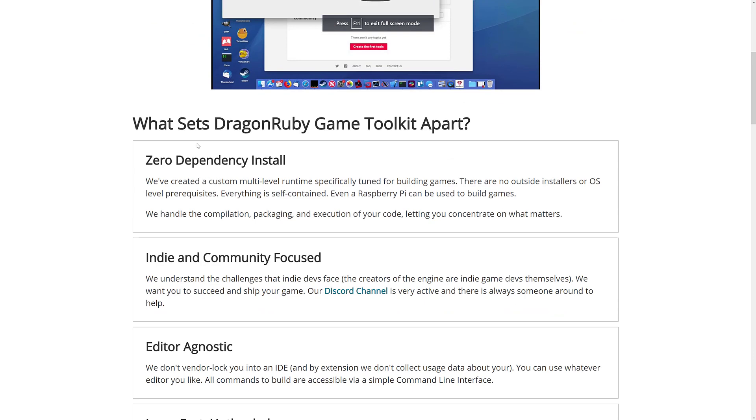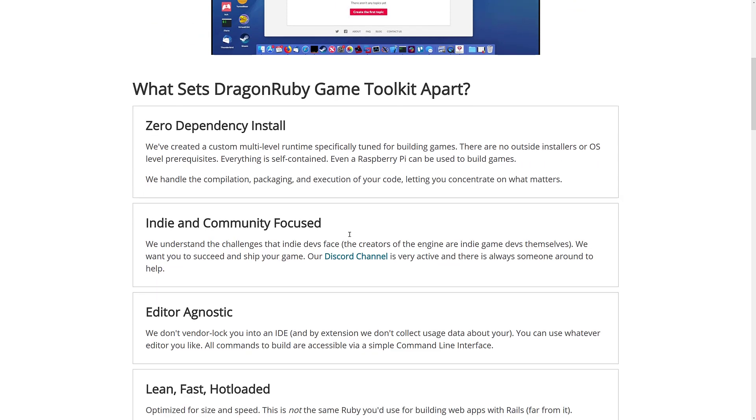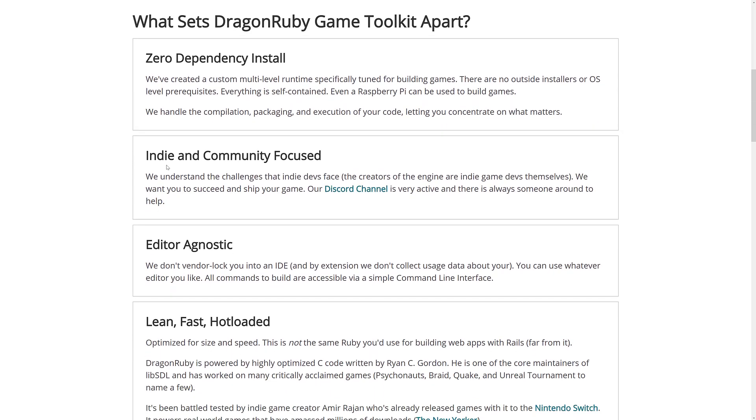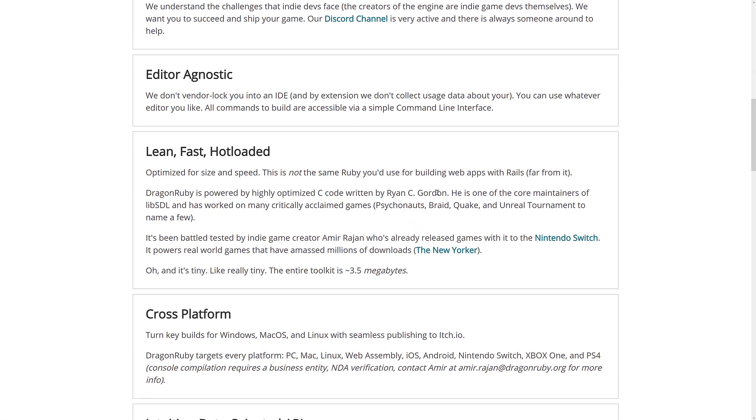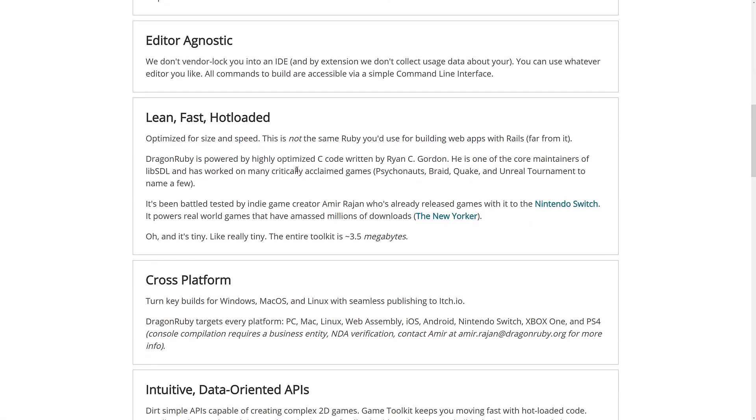You see, they do have a bit of a breakdown of their features again here. So, there's zero dependency installs. It's indie and community focused. They have their own Discord server, which is active. So, if you've got any questions or comments and you want to check things out, you can head on over there. It doesn't matter what IDE or editor you use.